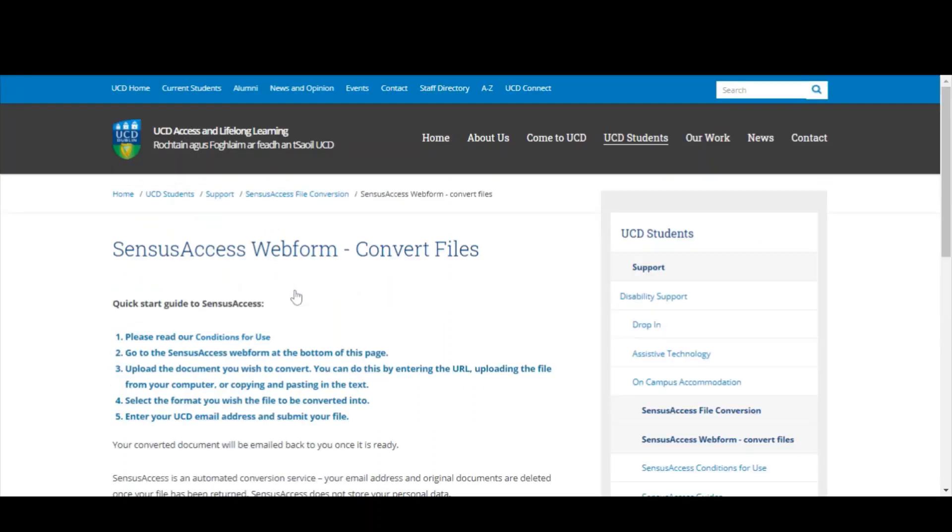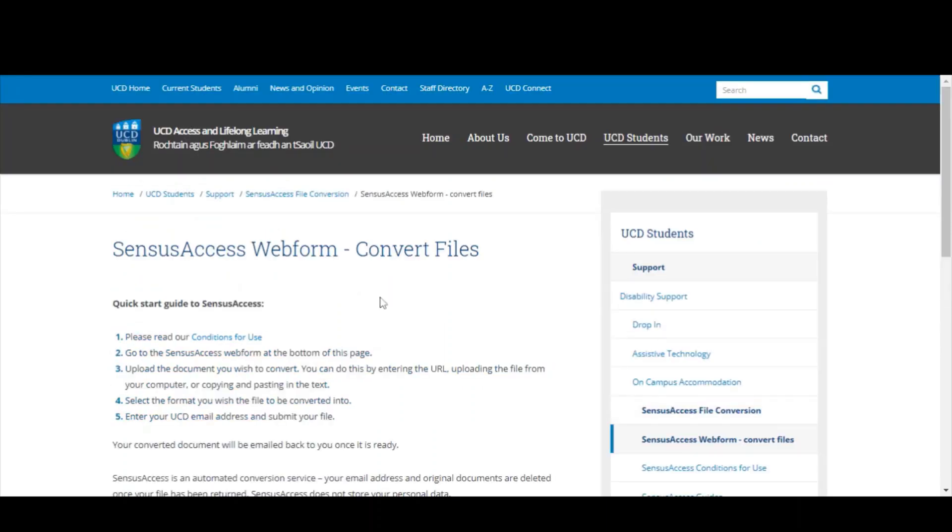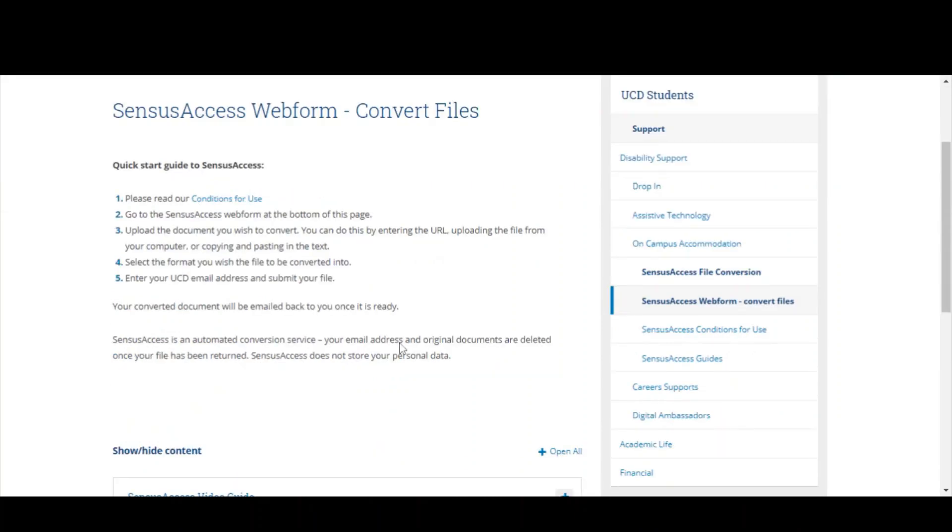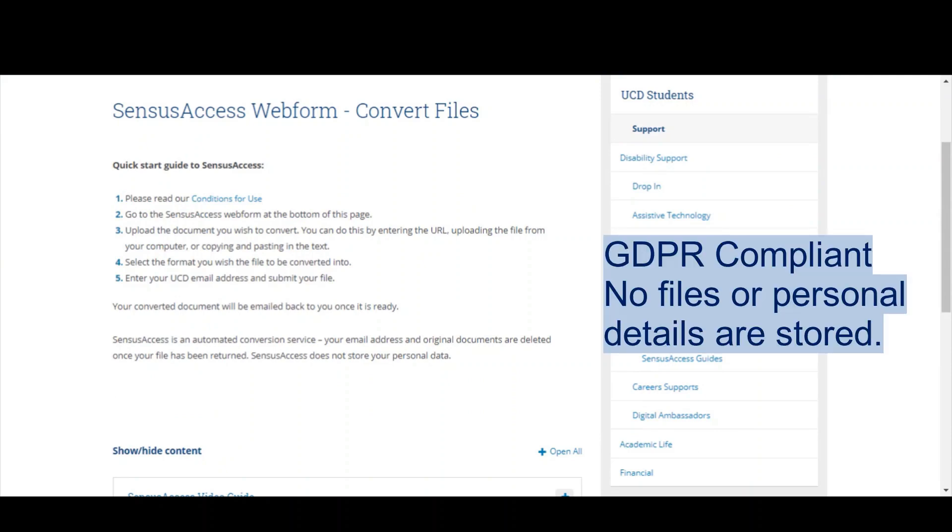It's a five-step process. You'll see we've got our conditions for use here, which just explains that it's intended for academic purposes. Census Access is GDPR compliant. It is a secure server that converts your files. None of your files are stored, and your email address is also deleted once the files have been returned to you.